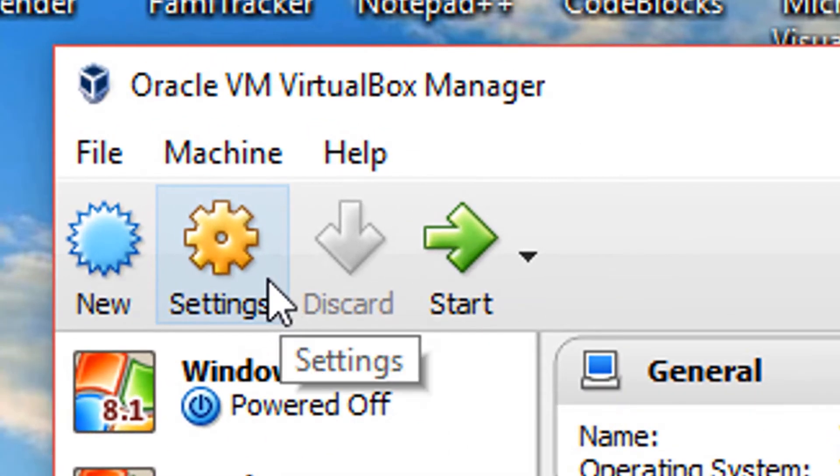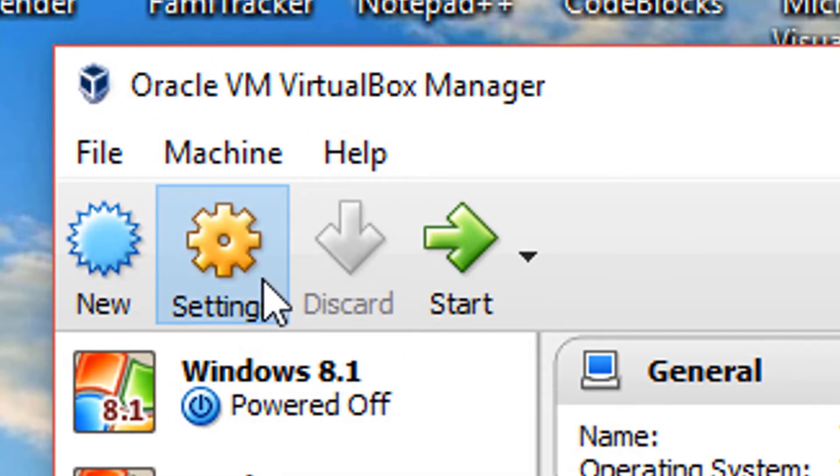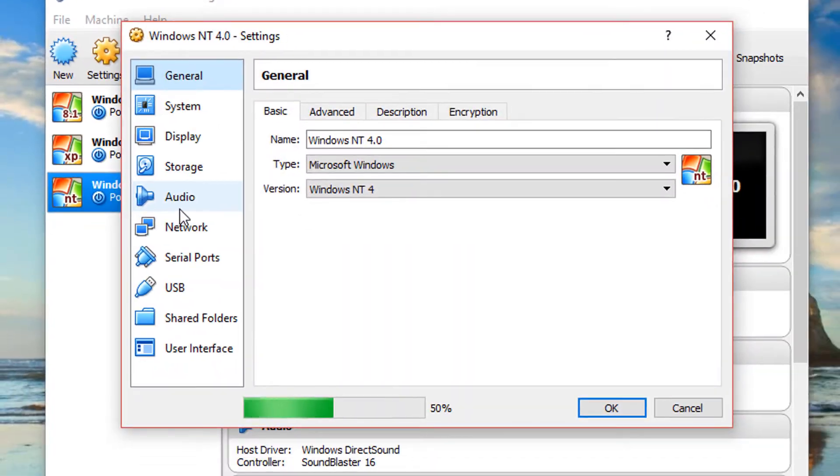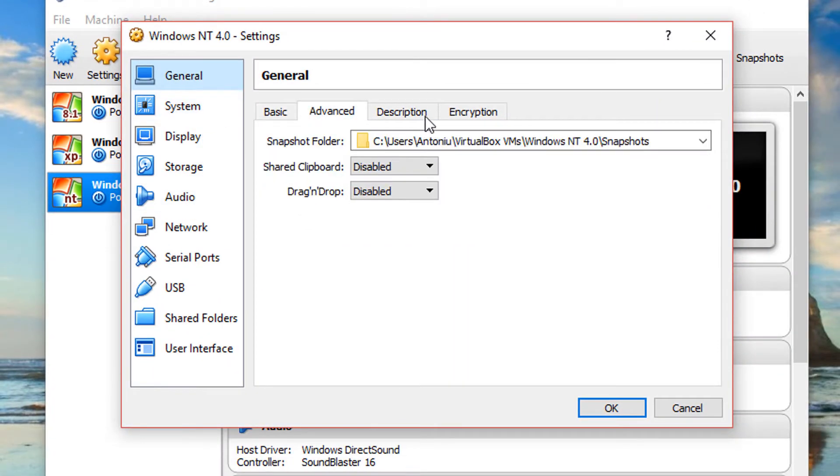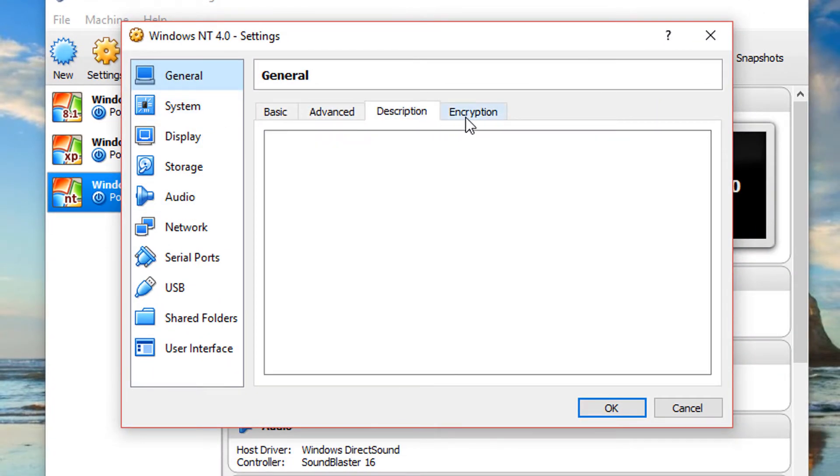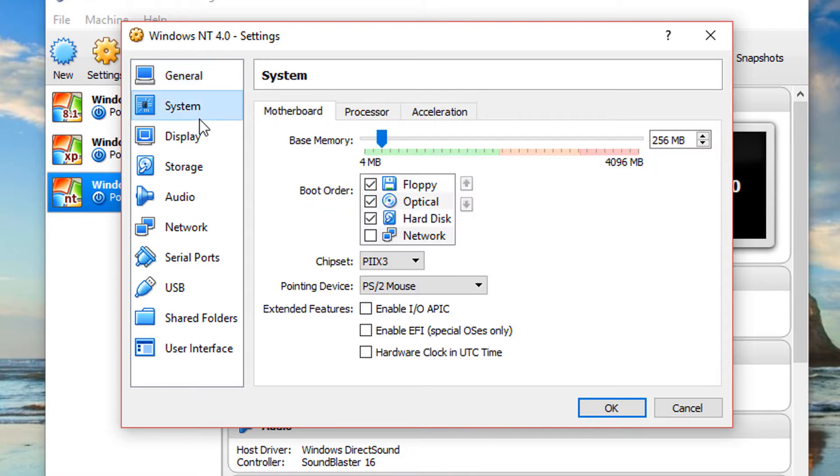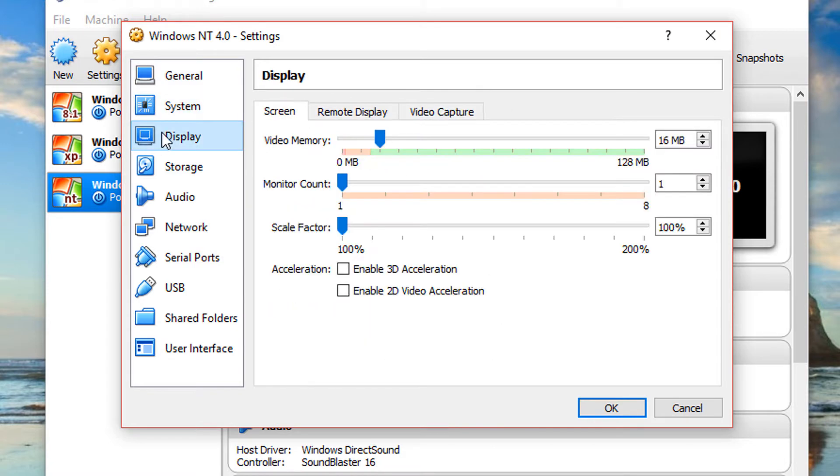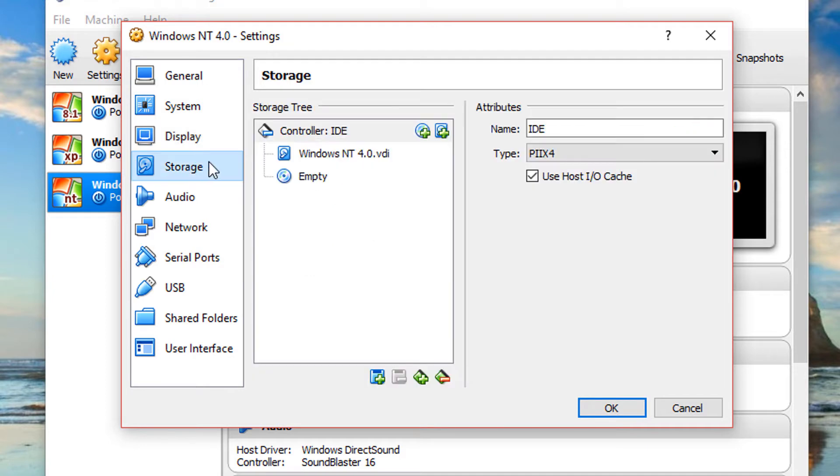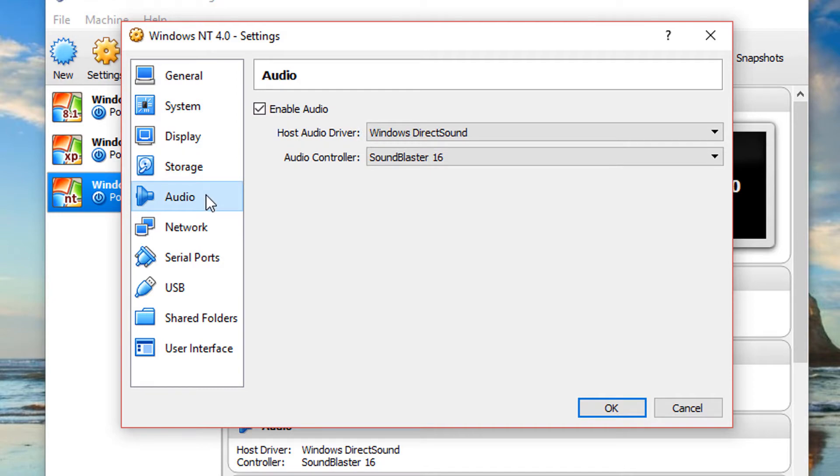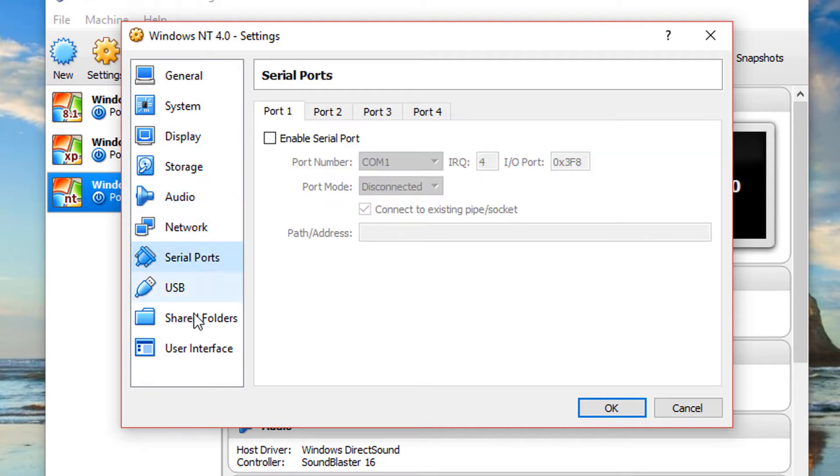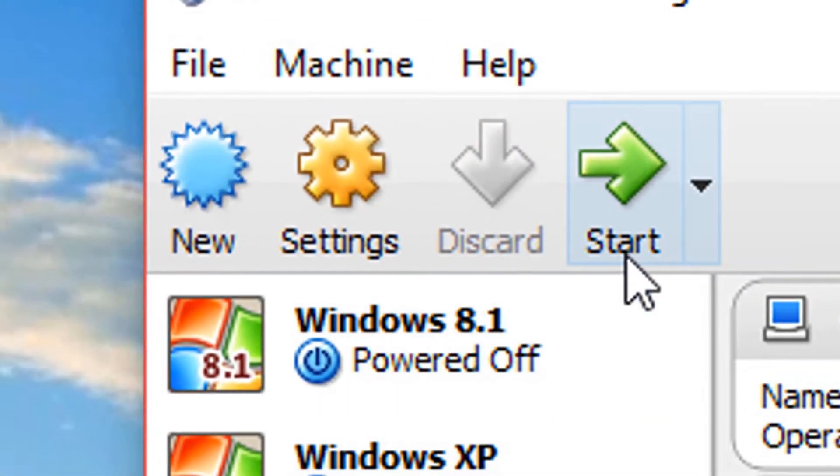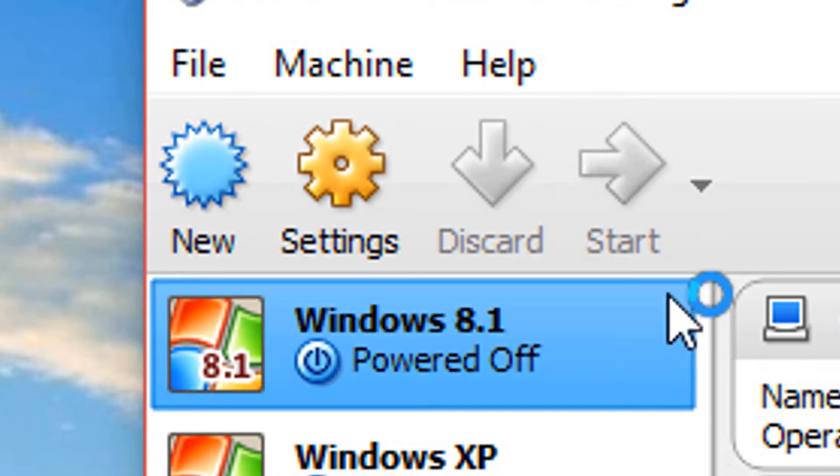Now click settings and you want to double check you have these settings. Go to system and double check these. Under display, I'm going to put more video RAM, I'm going to put 64 megabytes. Go and double check all the other settings that should be as they are on my screen right now. But now click OK and go to start.